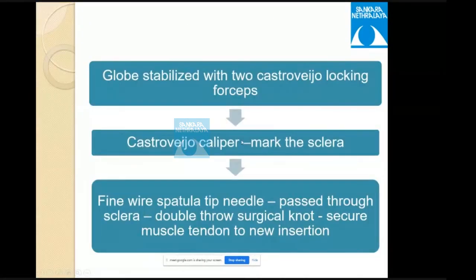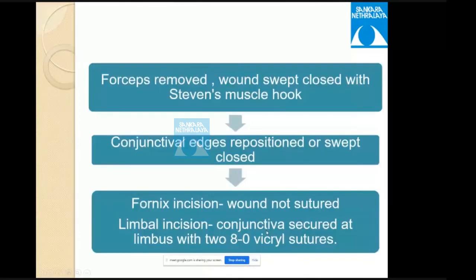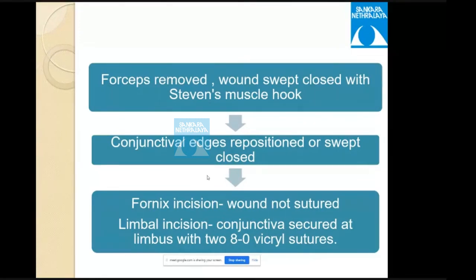The globe is stabilized with two Castroviejo locking forceps, and the Castroviejo caliper marks the sclera at the new insertion site. A fine wire-spatulated needle is passed through the sclera with a double-throw surgical knot to secure the muscle to the new insertion. The wound is swept closed with the Stevens hook; conjunctival edges are repositioned. For fornix incision, no sutures are needed; for limbal incision, conjunctiva is secured at the limbus with an 8-0 vicryl suture.